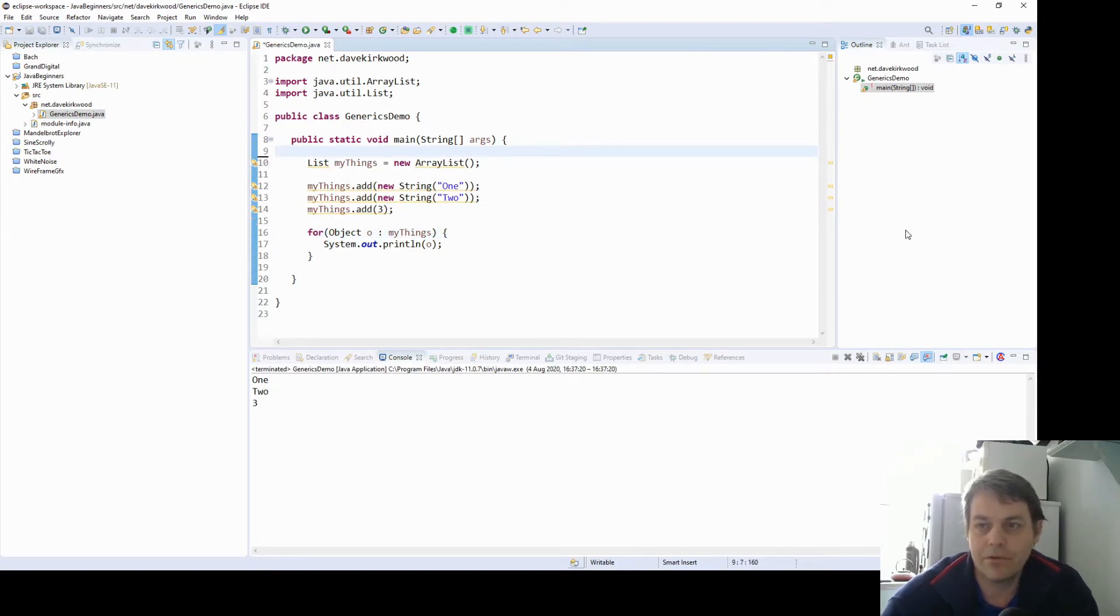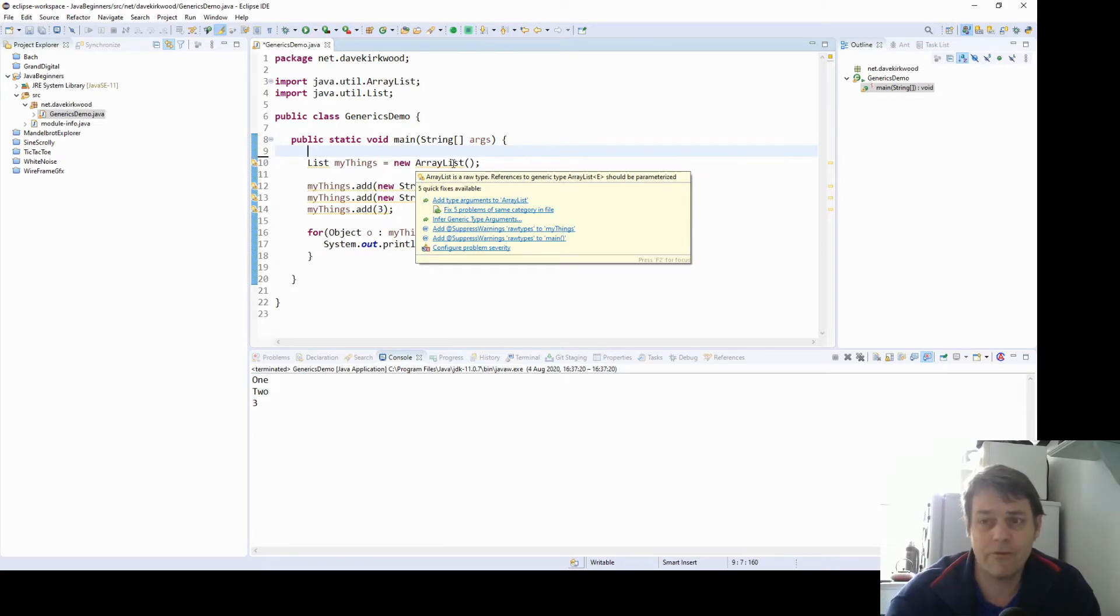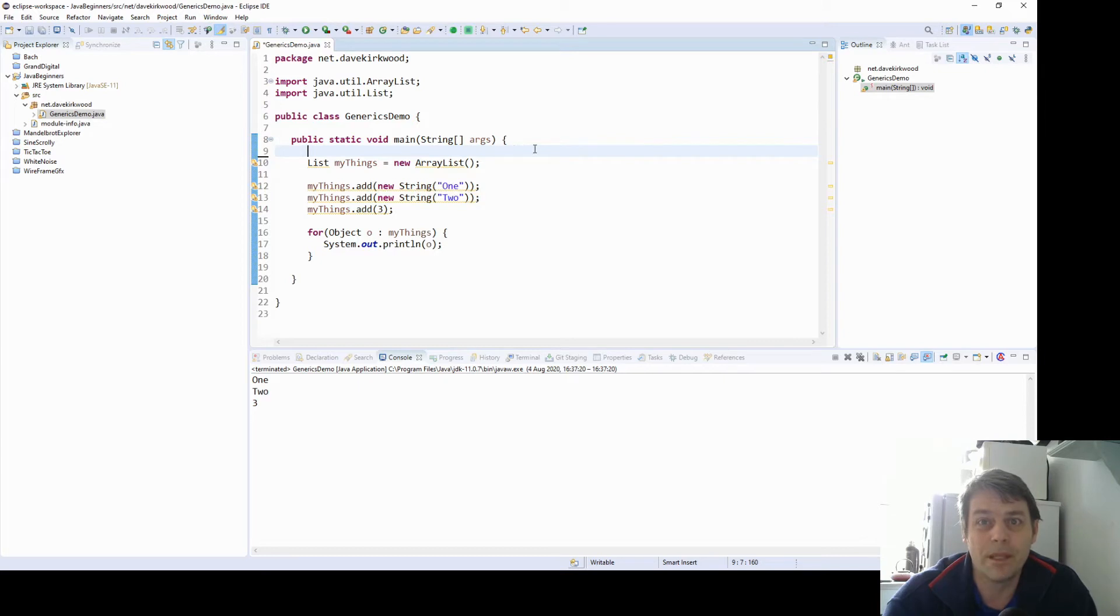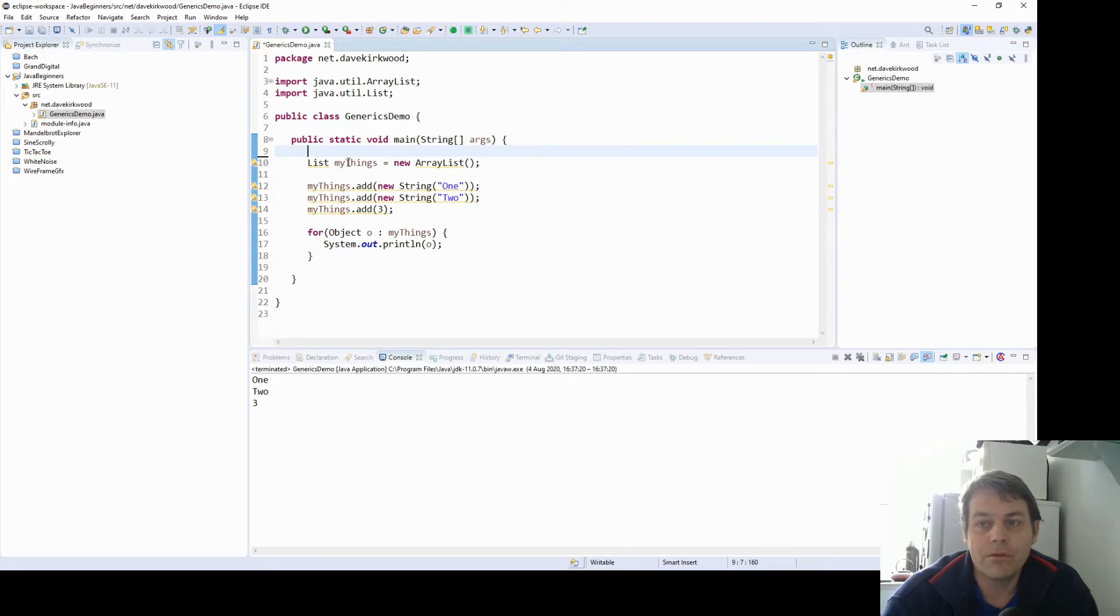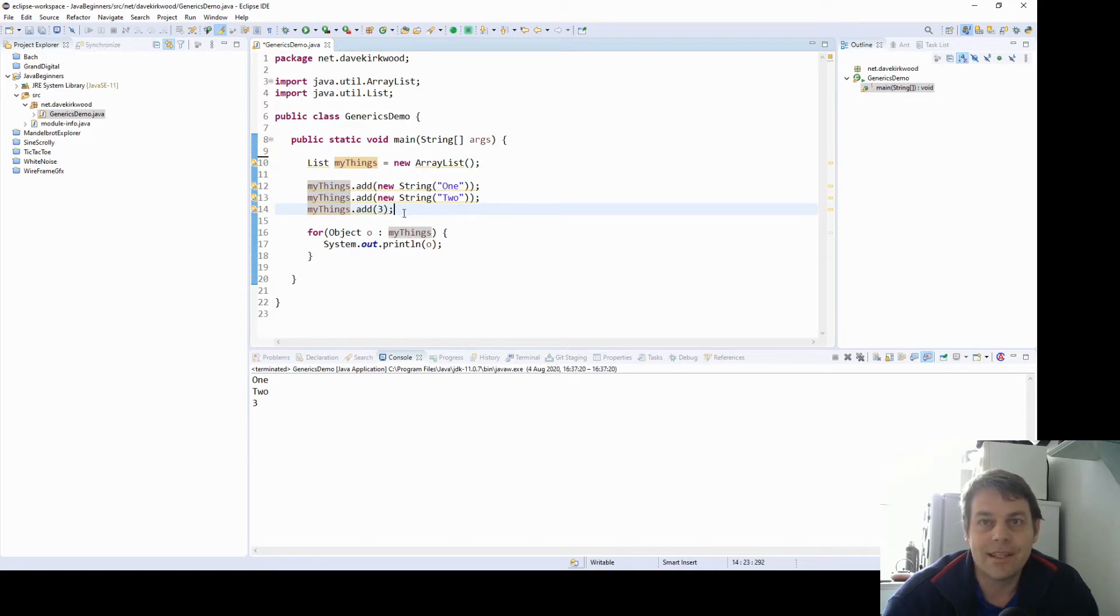Now we've got warnings here. Before Java version 5, before 2004, that would be quite a normal or acceptable thing to do. What you would do really is you would remember what you're putting into MyThings. So it wouldn't really make much sense to be adding two strings and an integer into a list because whatever you're going to do with that list later, they're incompatible types.